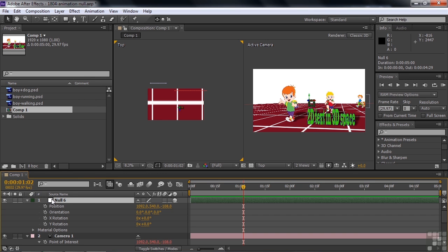In any event, it's easier to track down a null object layer than it is to track down the Point of Interest. And you also have the added advantage of being able to control the Point of Interest from within the Comp Panel now, too. So there you have it. Two ways to use null object layers to control the camera.